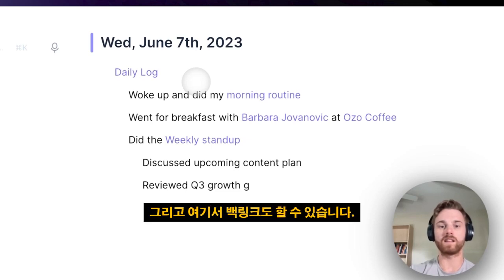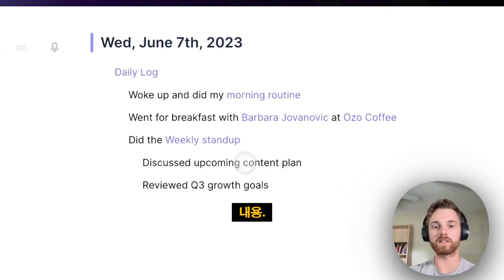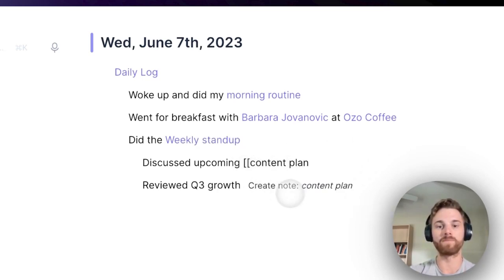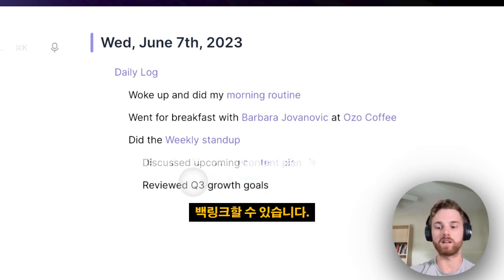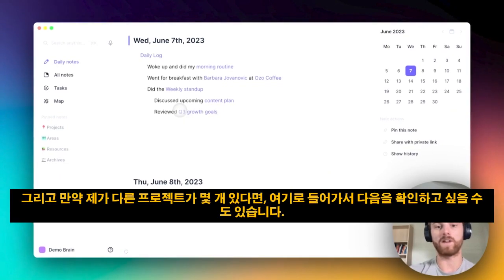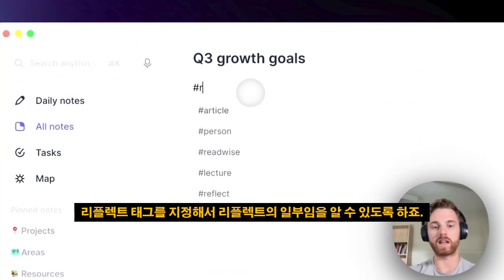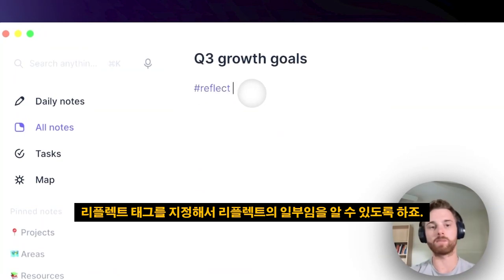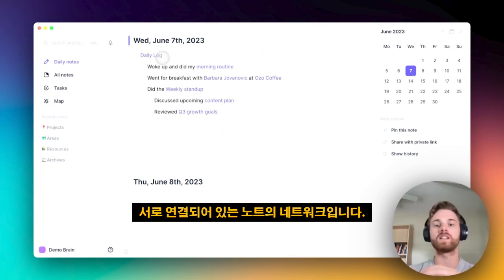I could even still backlink things in here. So if I wasn't just doing this in my demo brain, I'd probably have a note for the content and I could backlink that. Same thing with my Q3 goals — I could backlink that. And if I have a couple different projects, maybe I want to go in and give it a Reflect tag so I know it's part of Reflect. You can see how if you keep doing this over time, you're slowly going to build up this network of notes that are all linked together.